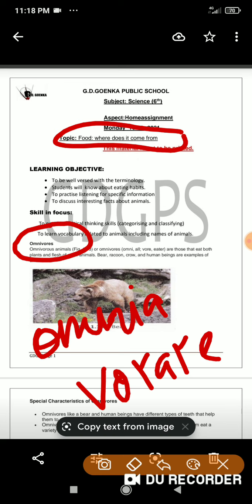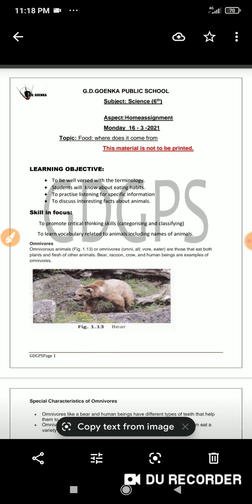Animals like crow, cockroach, bear, and humans are excellent examples of omnivores. Omnivores also have specific features — birds belonging to this category have strong, pointed beaks that they use to tear flesh, whereas humans are a good example of omnivores with different types of teeth that allow them to eat both plants and animals.